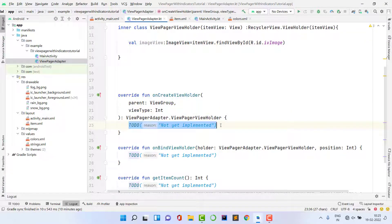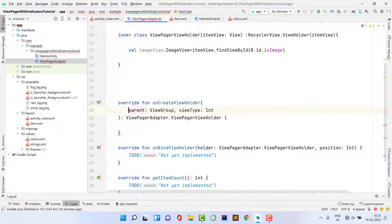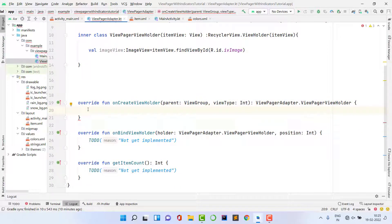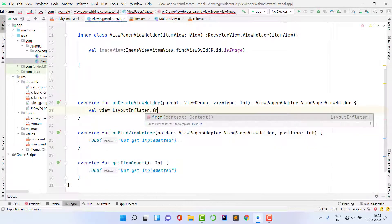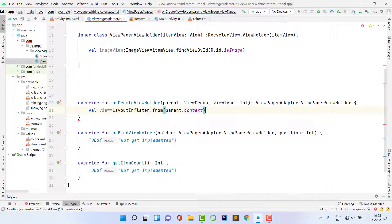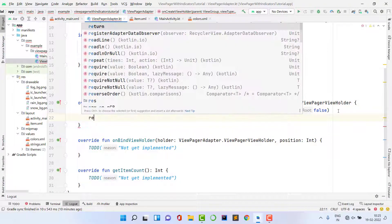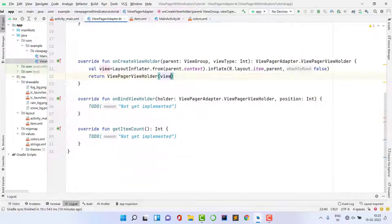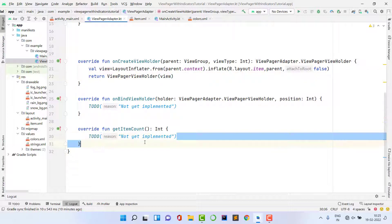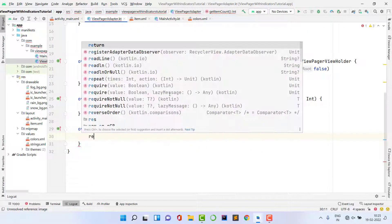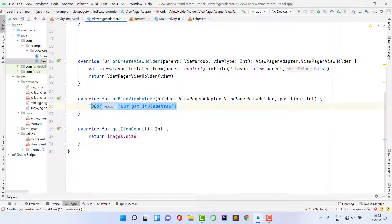Now implement onCreateViewHolder. Declare a variable 'view' using LayoutInflater from parent.context, inflate R.layout.item with parent and attachToRoot false, then return ViewPageAdapter.ViewHolder(view). In getItemCount, return images.size so the ViewPager knows how many pages to display.